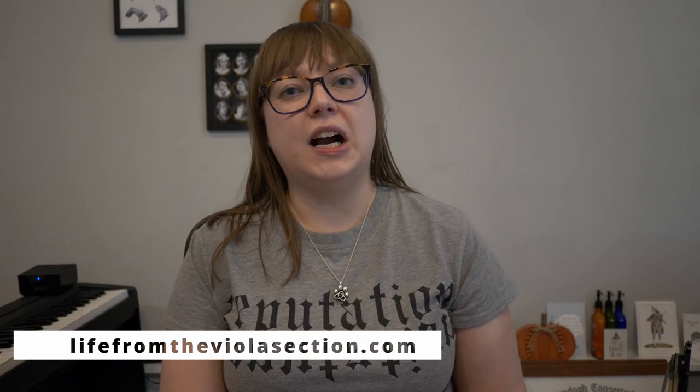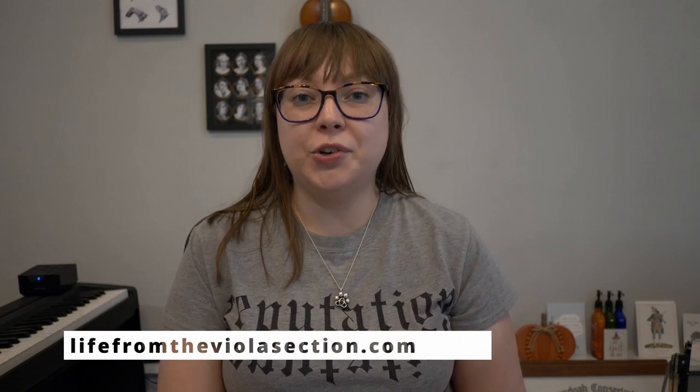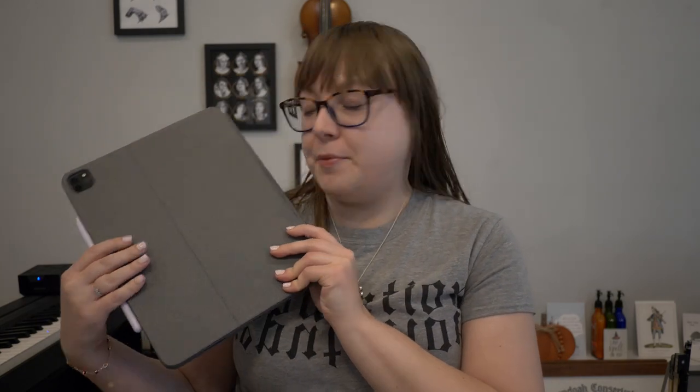Hello everyone and welcome back to my channel. If you're new here, my name is Elisabeth and I run the blog LifeFromTheViolaSection.com where I share my favorite practice tips, general advice, and tech for musicians. Today I'm giving you an updated What's on My iPad video because a couple of you have asked what's on my iPad this year in 2022.